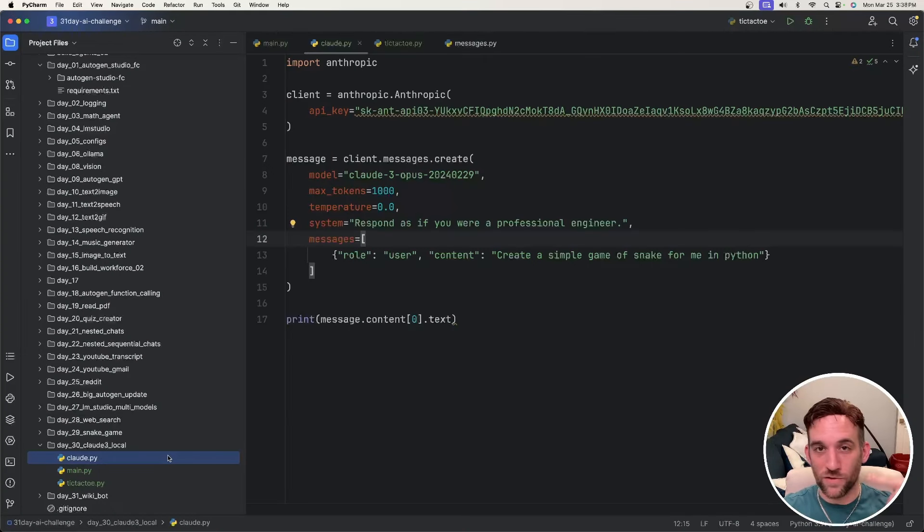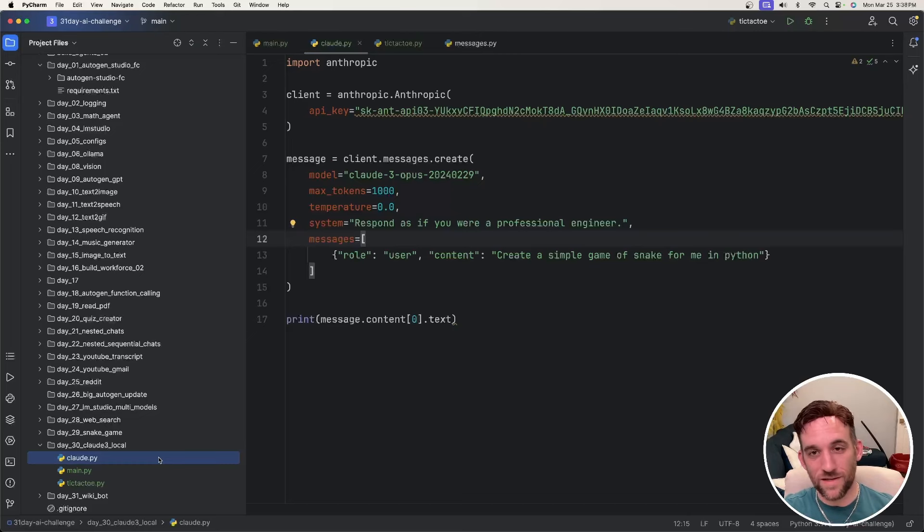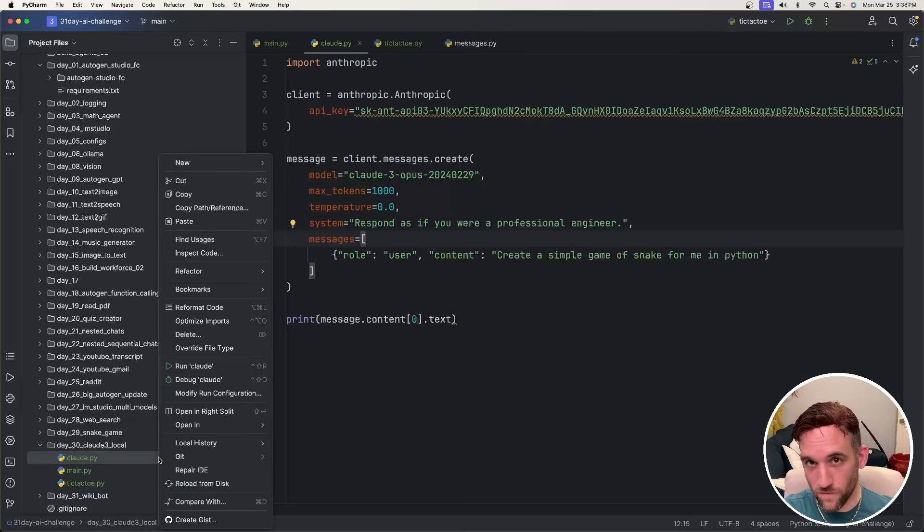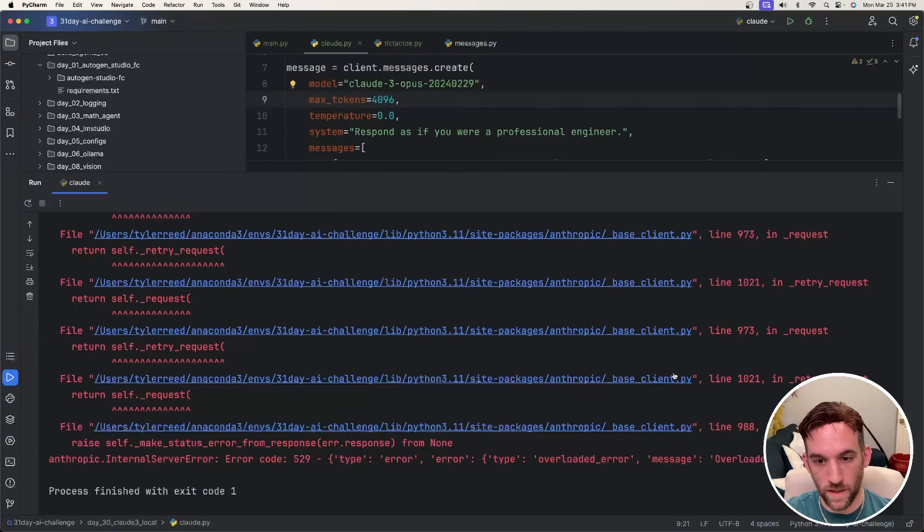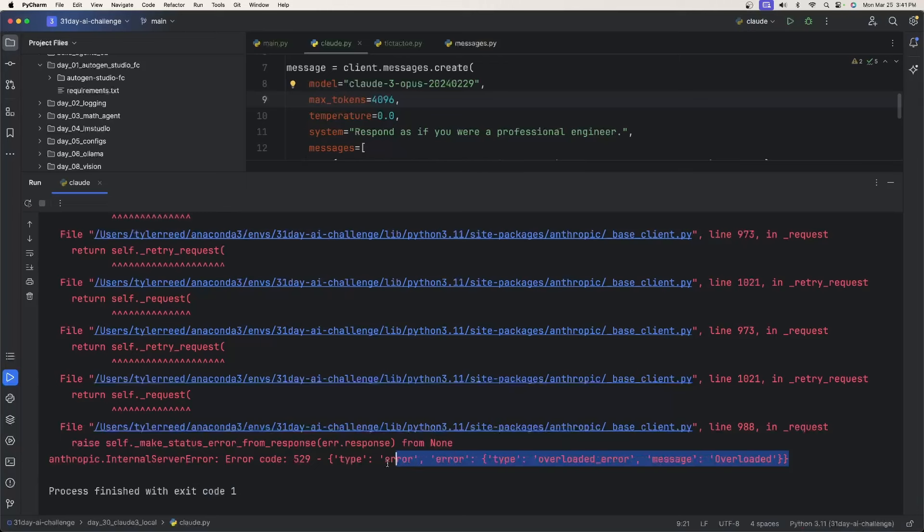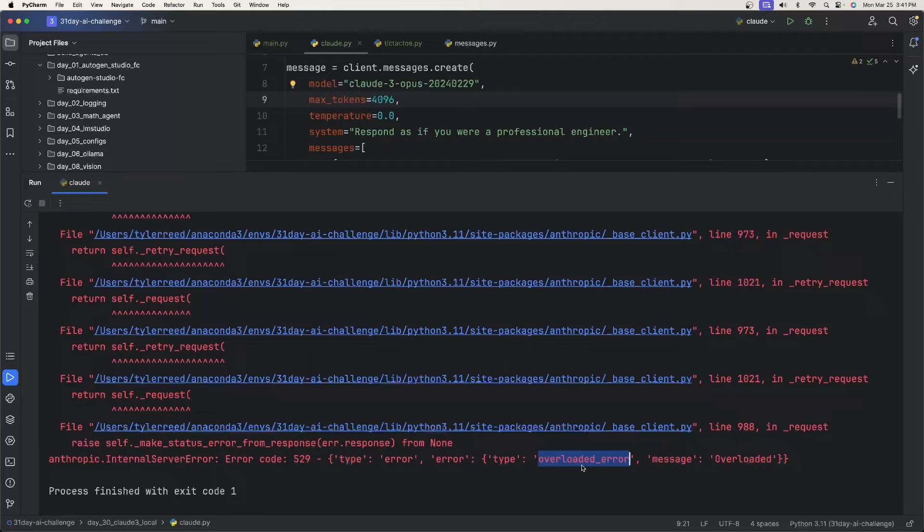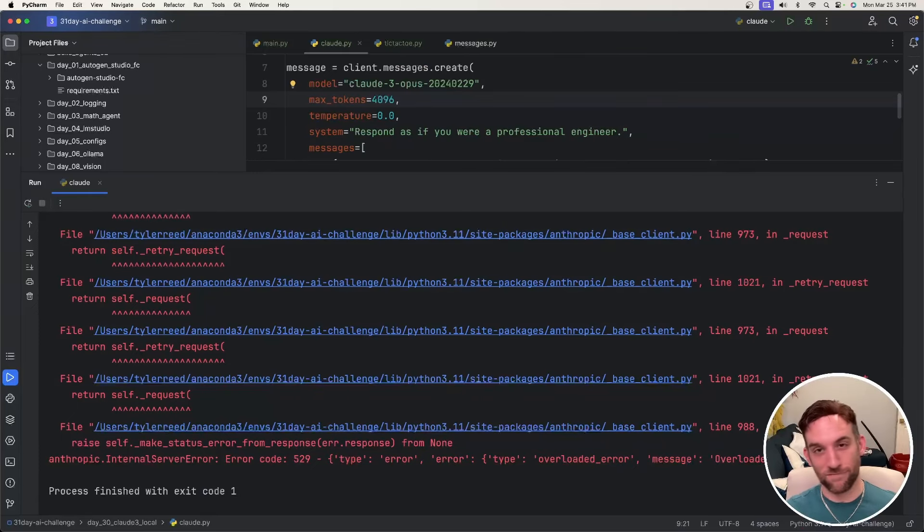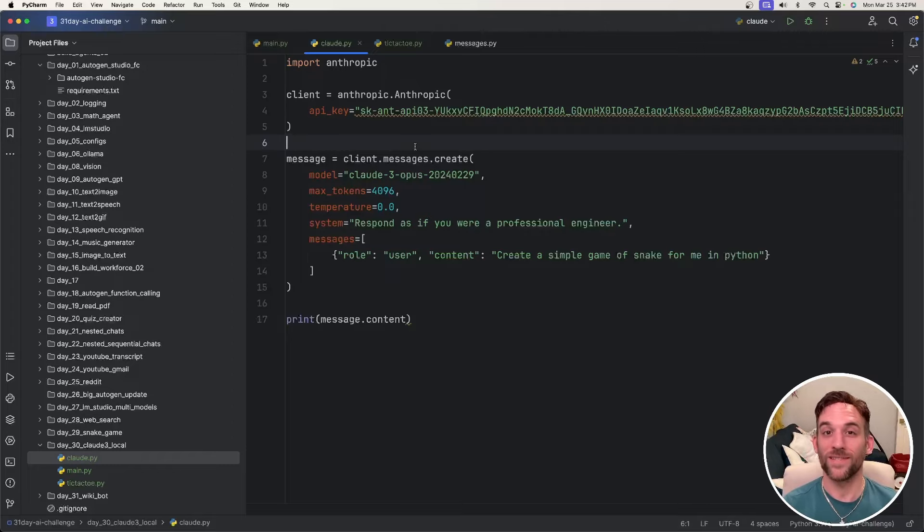Okay, so now we're going to use Opus, their best model, and I want it to create a game of snake for me. Well, I don't know if you can see this. Let me move out of the way here. There is an error code, 529 overloaded error. So as of right now, I think this means that their API is overloaded and I need to wait until there's not as many people trying to run the Claude3 Opus API. So to see how much it actually costs, I guess we're going to have to wait. However, let's now run an autogen example.